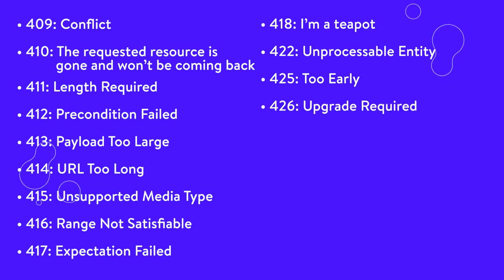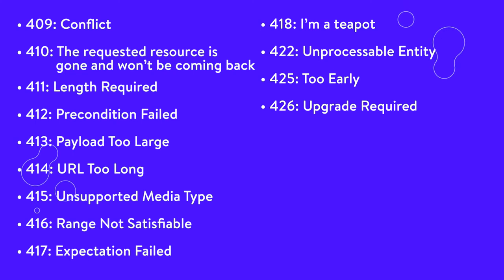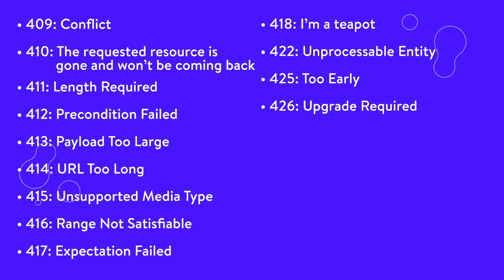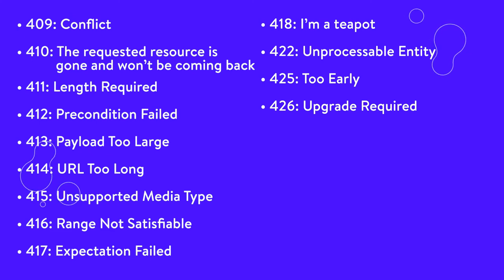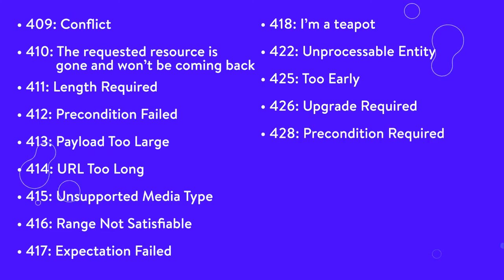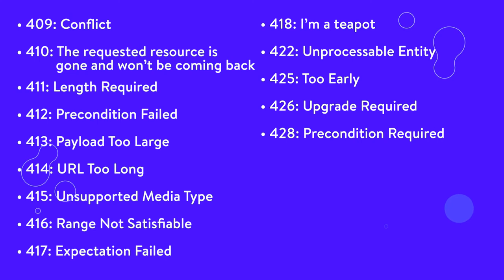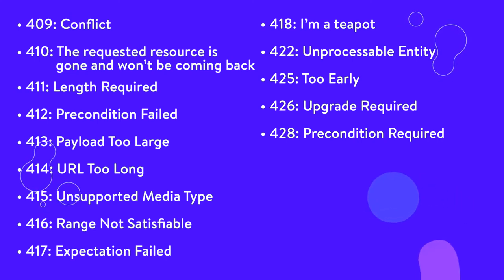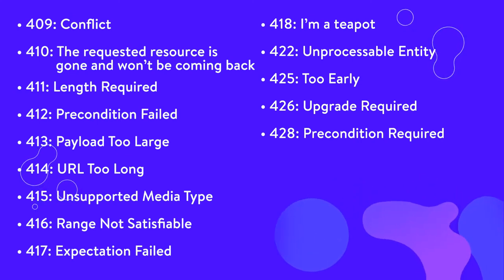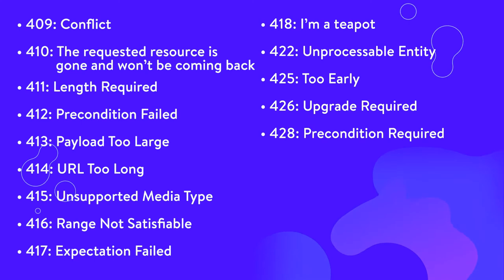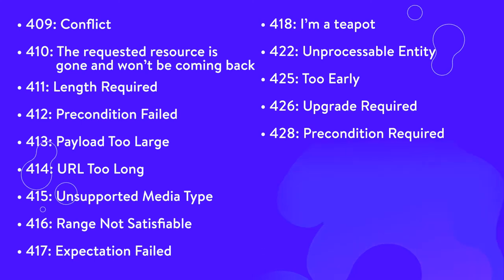426, upgrade required. Due to the contents of the request's upgrade header field, the client should switch to a different protocol. 428, precondition required. The server requires conditions to be specified before processing the request.